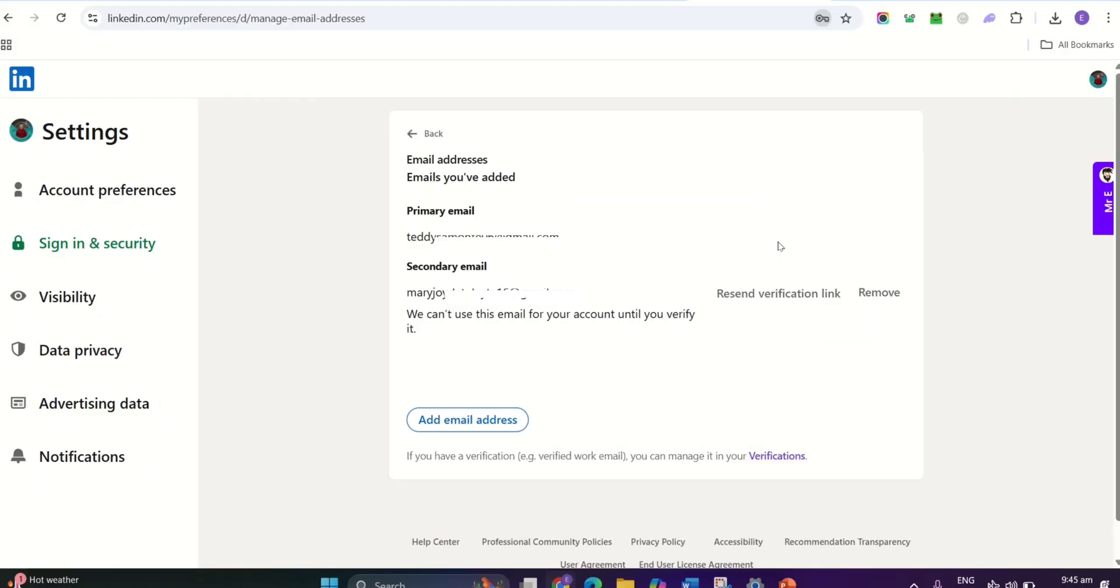Now, open the email and click on the verification link. This will redirect you back to LinkedIn, where your work email will now be verified.